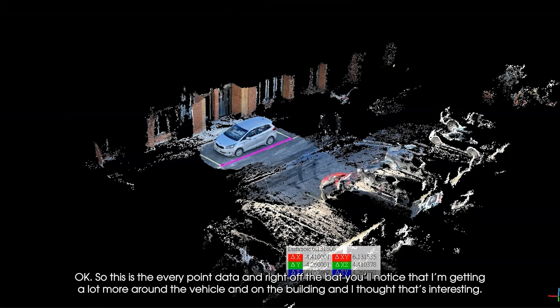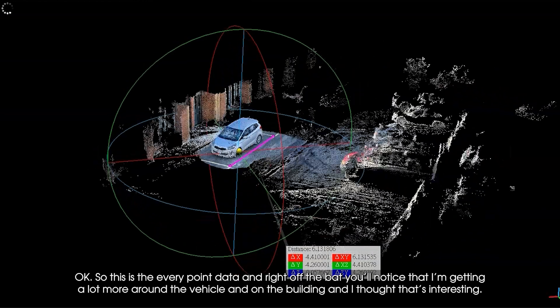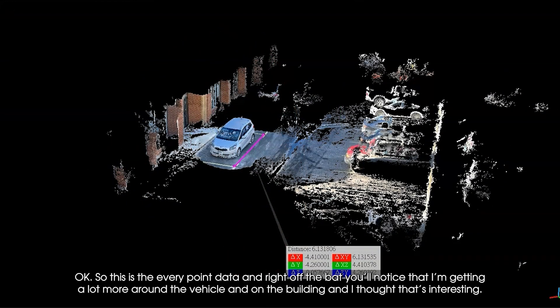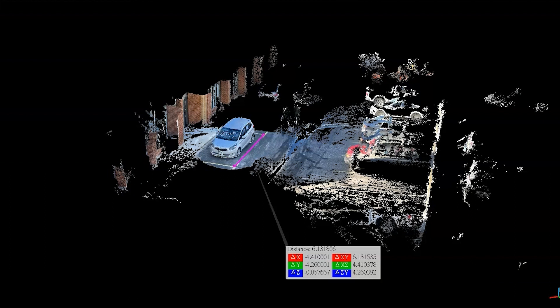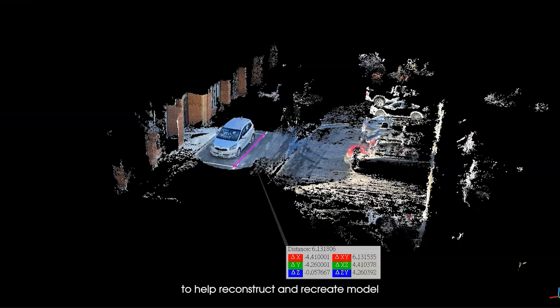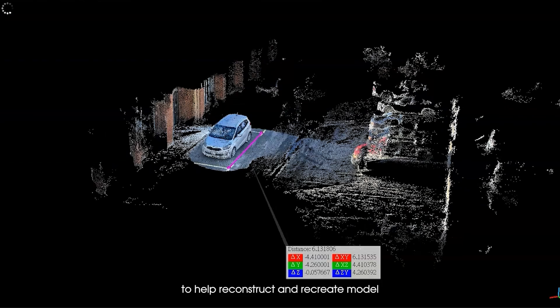This is the every point data, and right off the bat you'll notice I'm getting a lot more around the vehicle and on the building. This is now where we're combining the LiDAR data from the phone with photogrammetry — it's capturing video and processing those frames to help reconstruct and recreate the model.